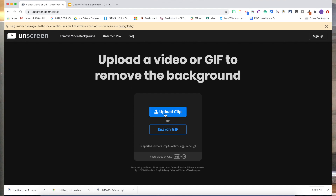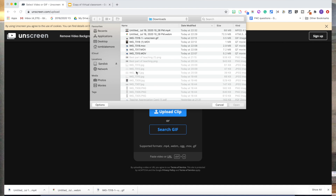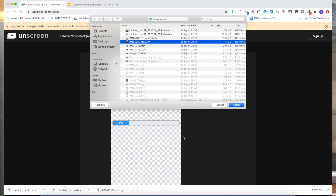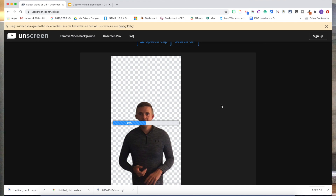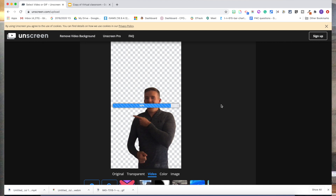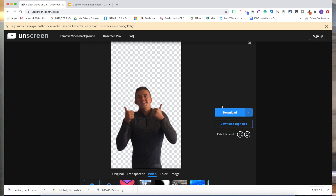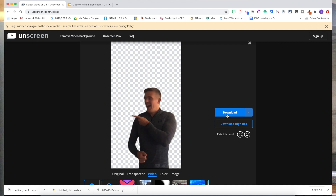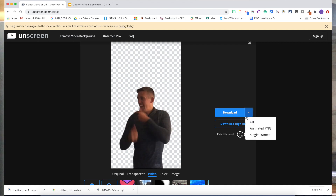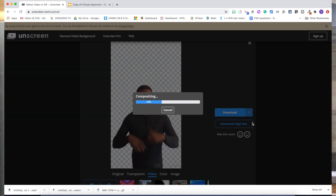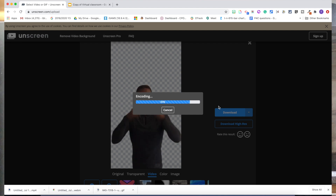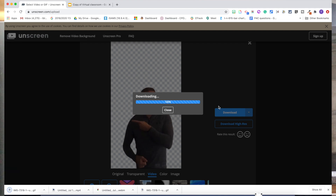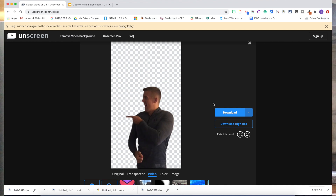Once you come to Unscreen, you're going to upload the clip you've downloaded from your email. I'm just going to pick the one I need and wait for it to upload. Unscreen is really clever because it creates a GIF for you — you're going to download that as a GIF.